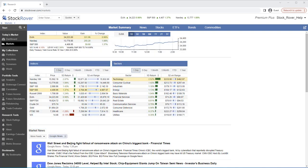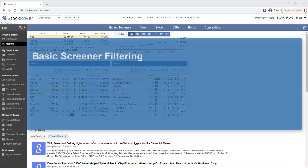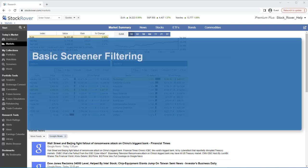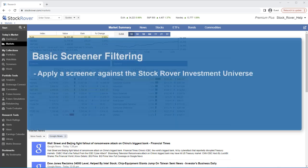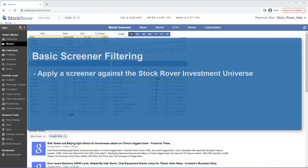First, a word about screeners and filtering. In our introductory video entitled Screening and Stock Rover, we covered basic screener filtering, which is applying a screener against the Stock Rover Investment Universe of North American Equities and ETFs, either all of it or well-defined subsets such as the S&P 500.